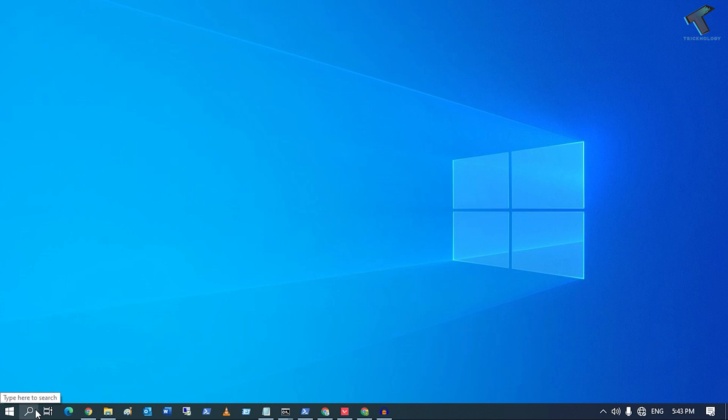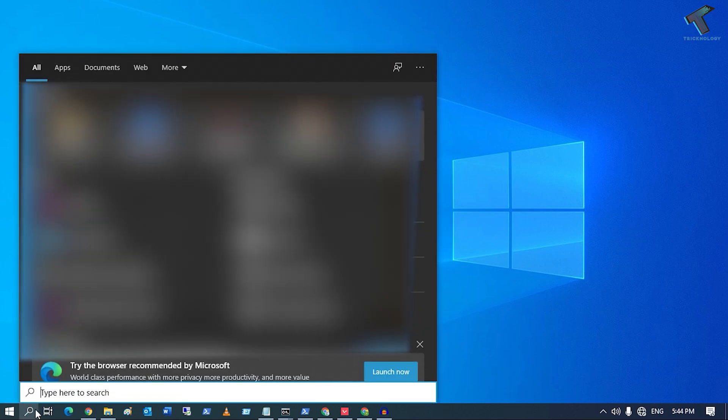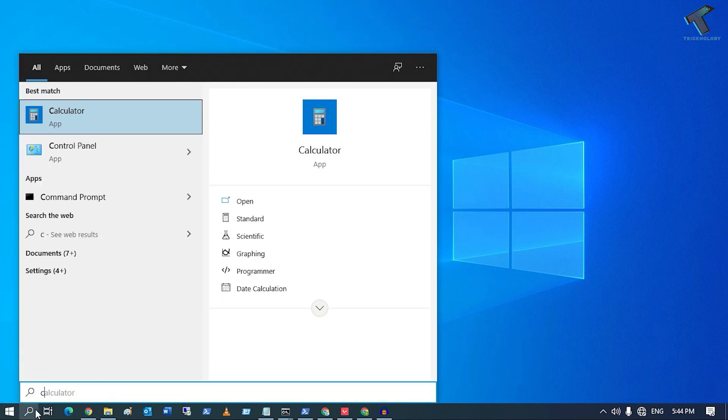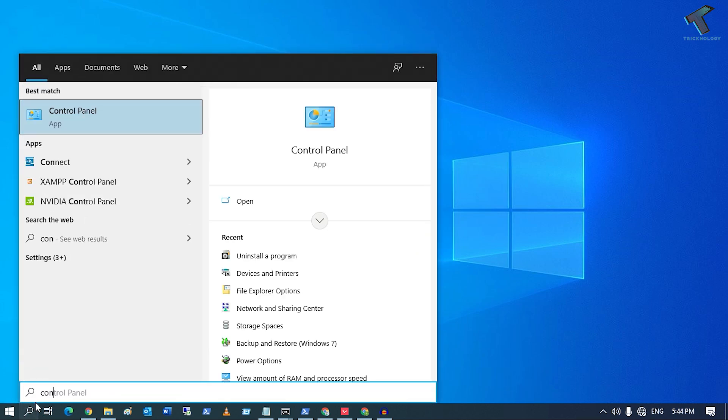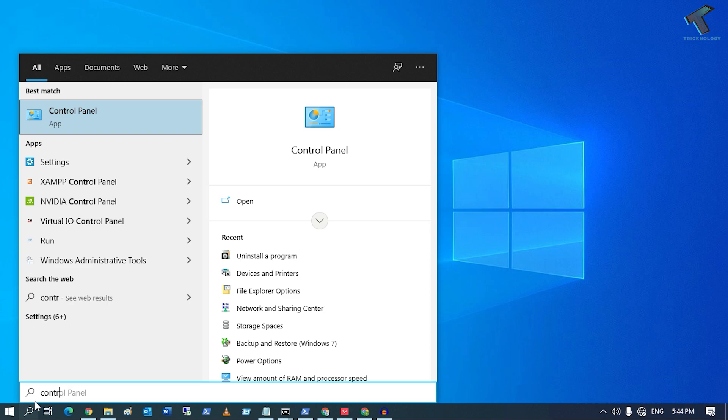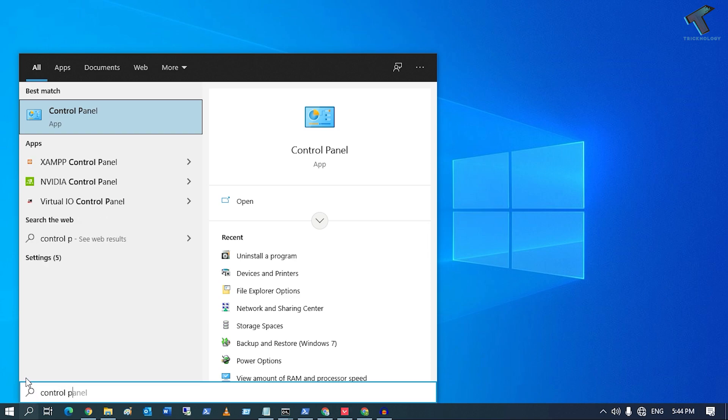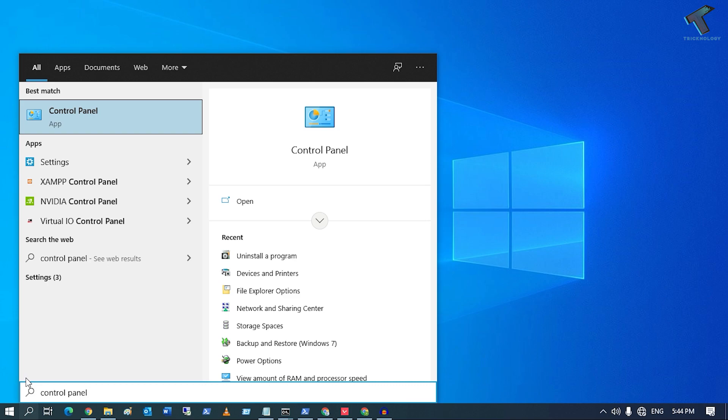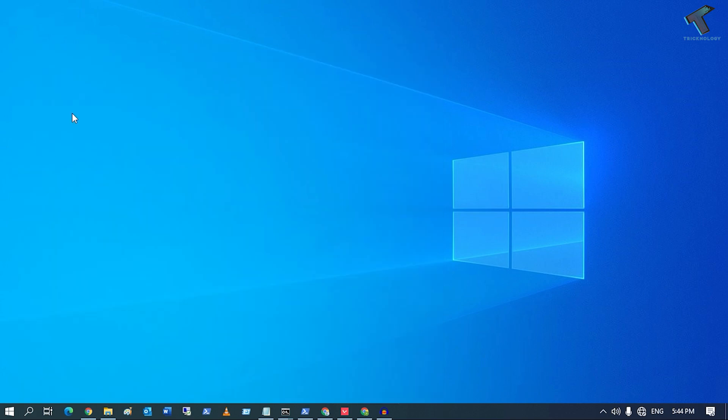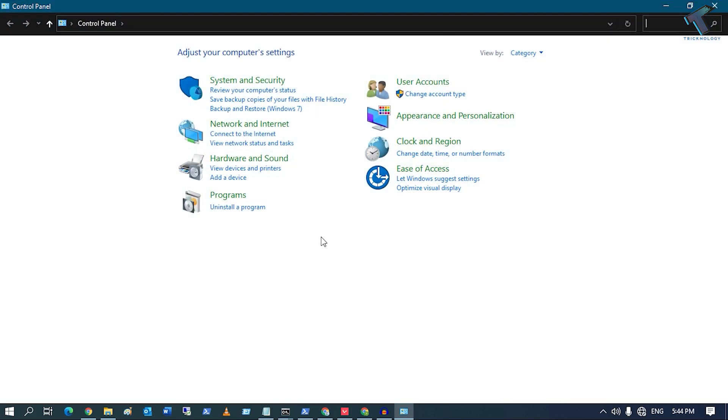You just need to go to your search menu and type 'Control Panel' over here. After that, press Enter or click on this Control Panel window. Now you have to click on 'Uninstall a program'. Make sure...